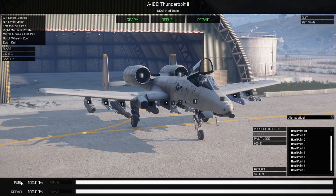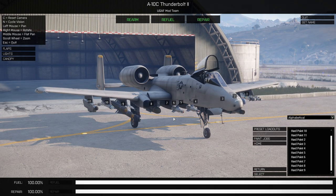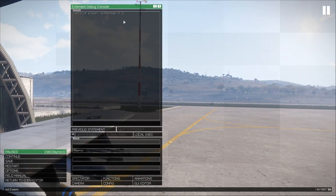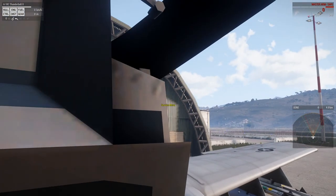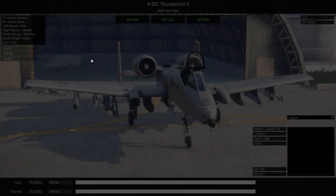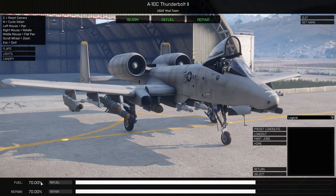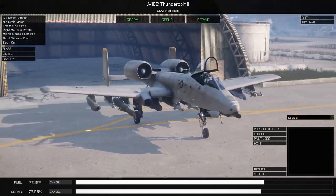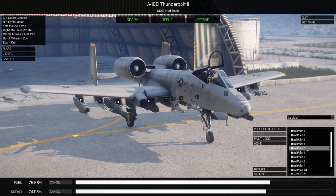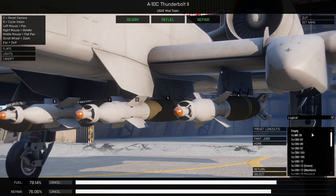At the bottom of the screen we have fuel status and repair status, along with the refuel and repair buttons. I'll back out and set the aircraft to be slightly damaged and slightly low on fuel — as you can see it shows your percentage. When you hit these buttons, it starts the refuel and repair process, and while those are running you can continue working on your preset, paint job, or whatever you like.